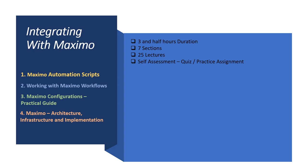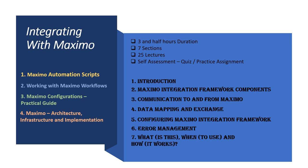In this course, I am focusing on integration framework of Maximo by addressing the various components, communication protocols, data mapping and exchange, JMS queues, error handling, etc.